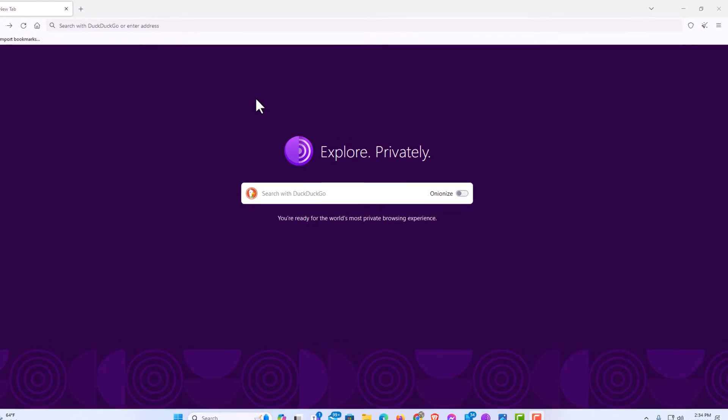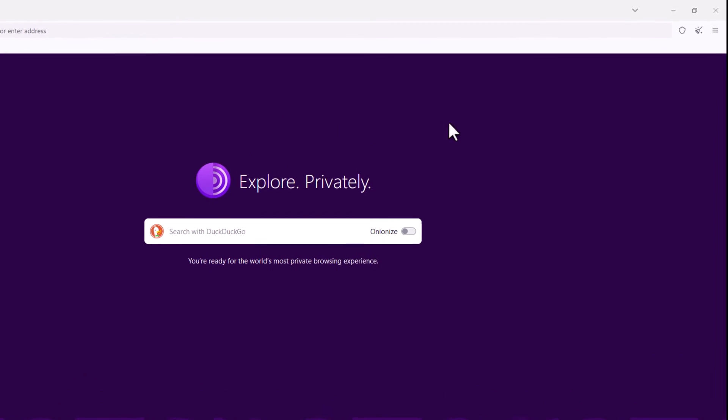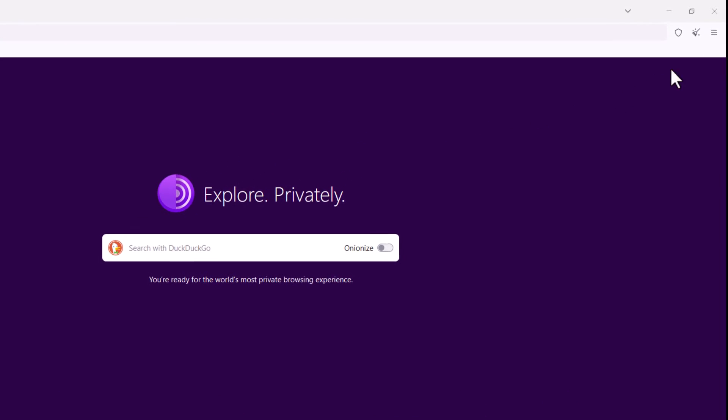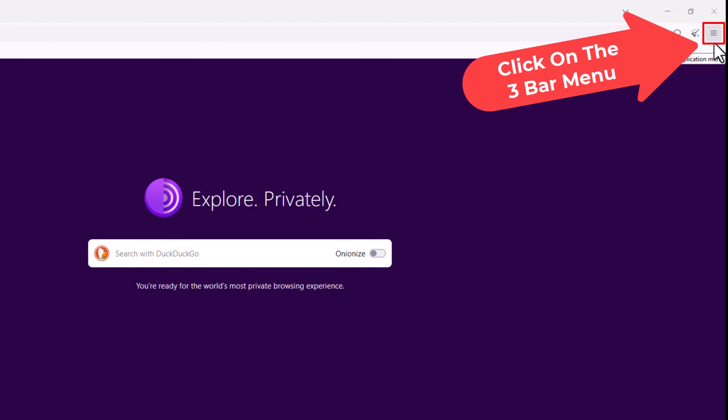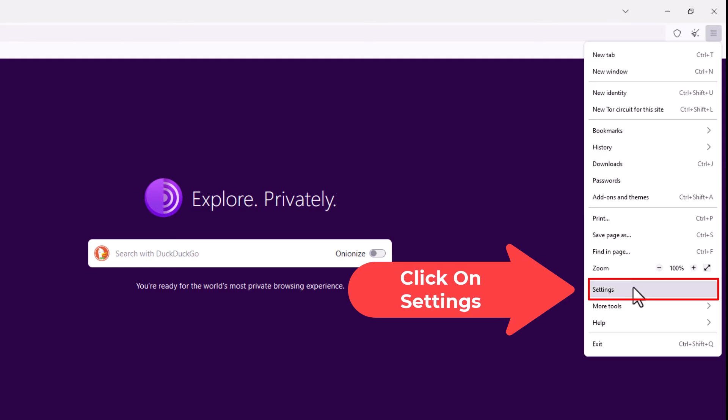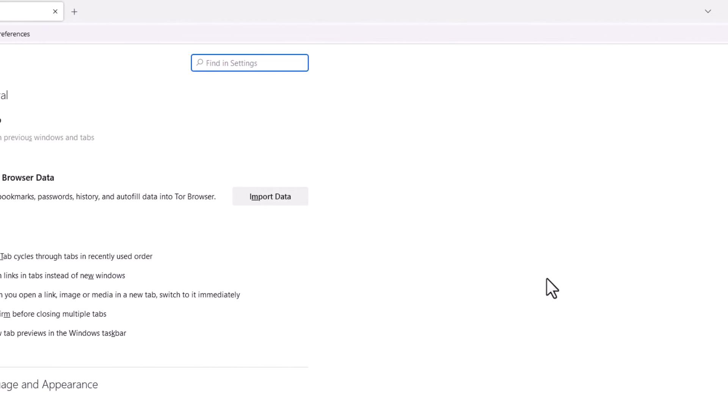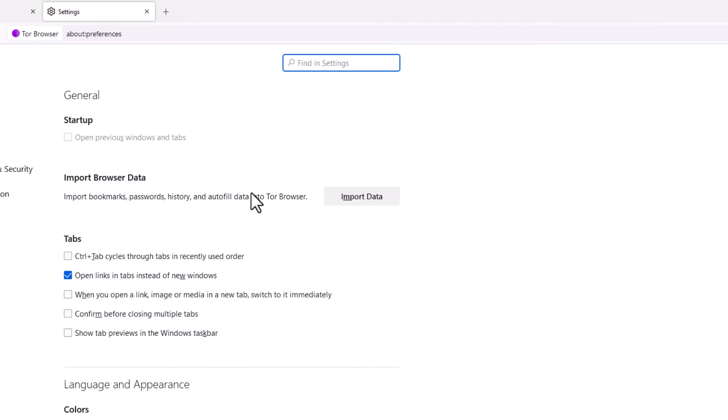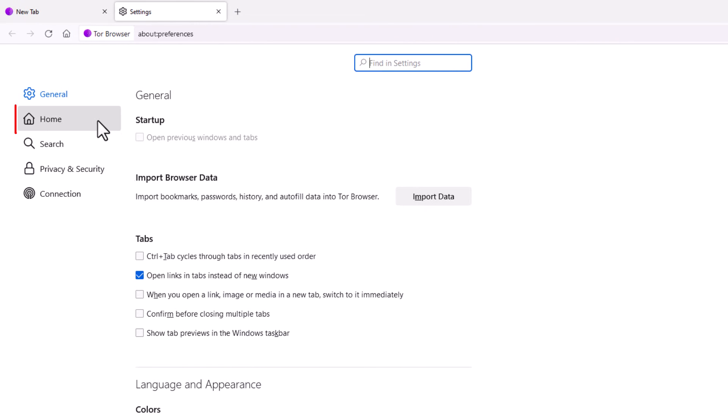First thing you want to do is go up to the upper right-hand corner up to the three-bar hamburger menu. You want to click on that, then you want to go down to where it says Settings and click on Settings. Now in the pane off to the left-hand side here, you want to click on the Home tab.